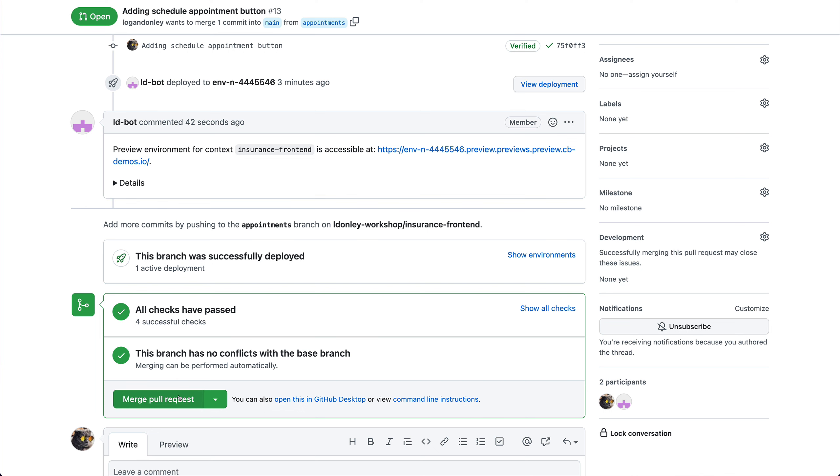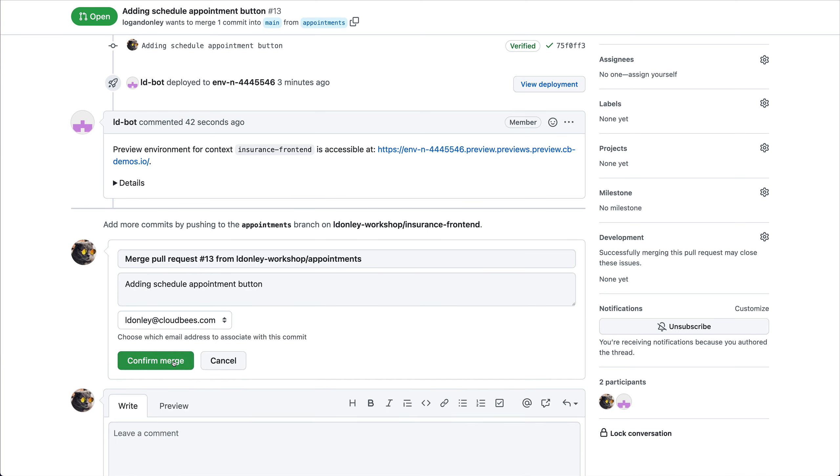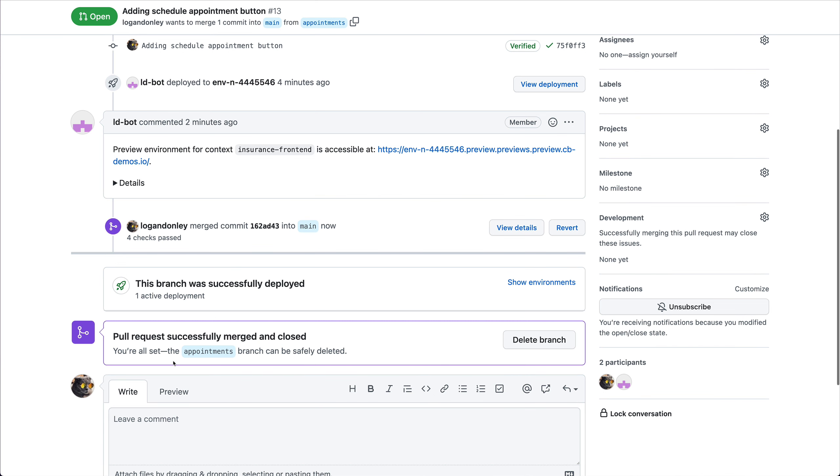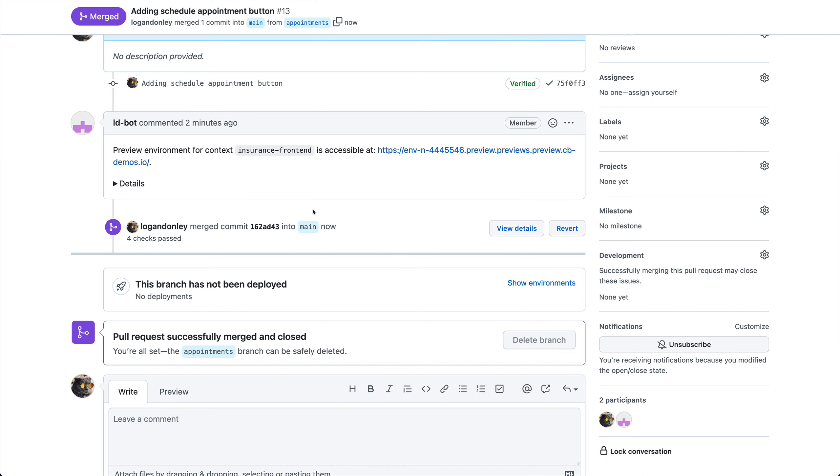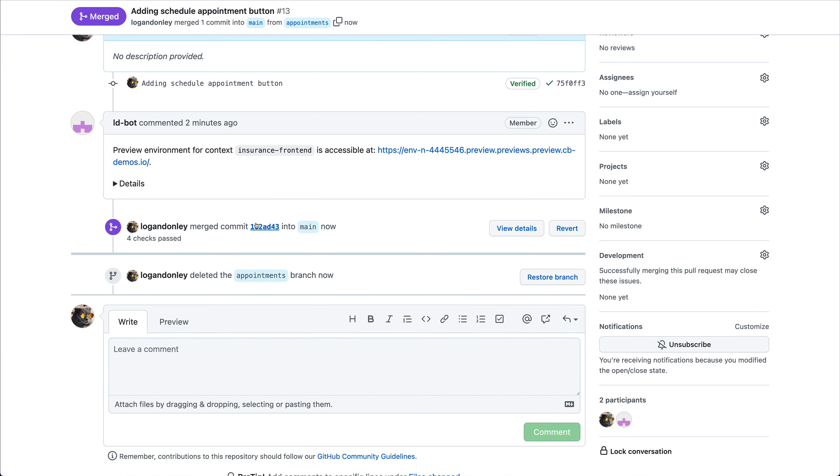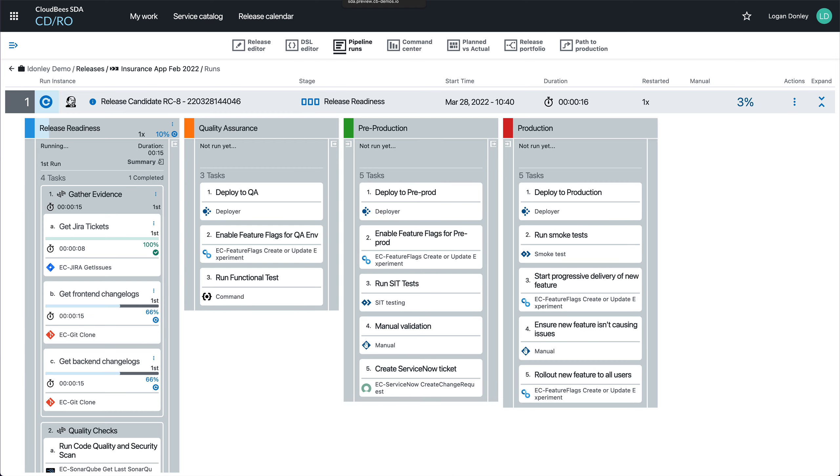And one thing I'll see is that the preview environment will automatically spin down so I'm not wasting any resources. Now that this functionality is pushed into my main branch, it's going to go ahead and build the official image and it'll kick off a release. Once that completed, my new release candidate started.